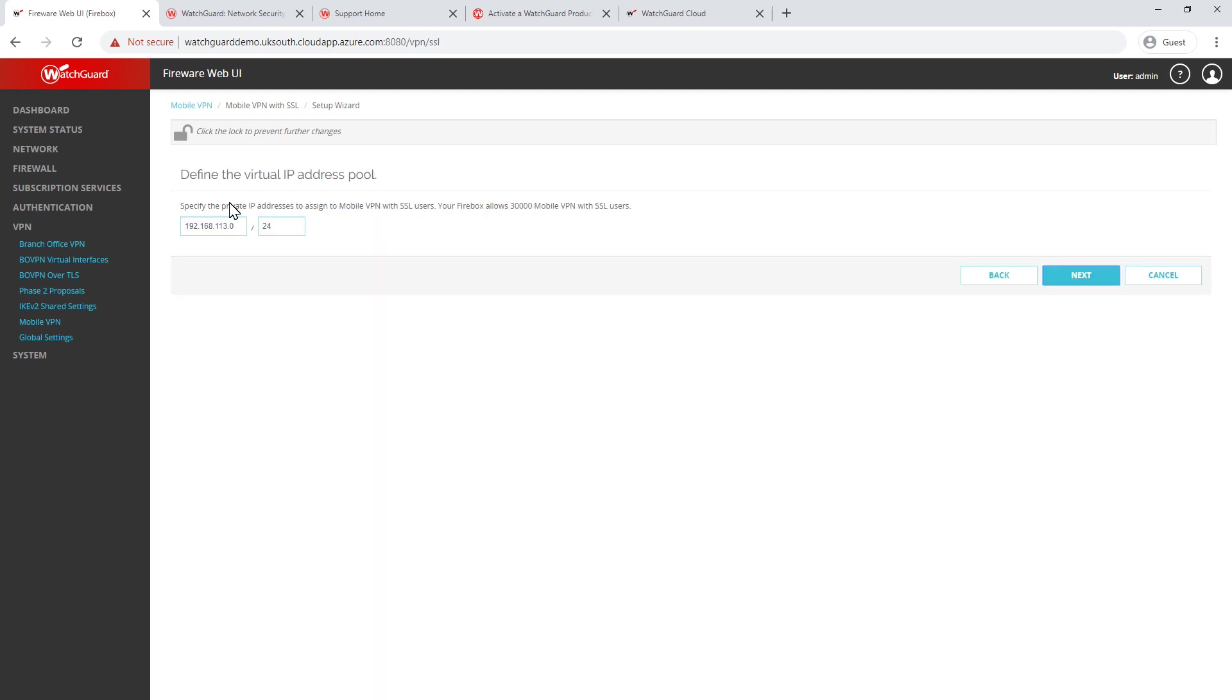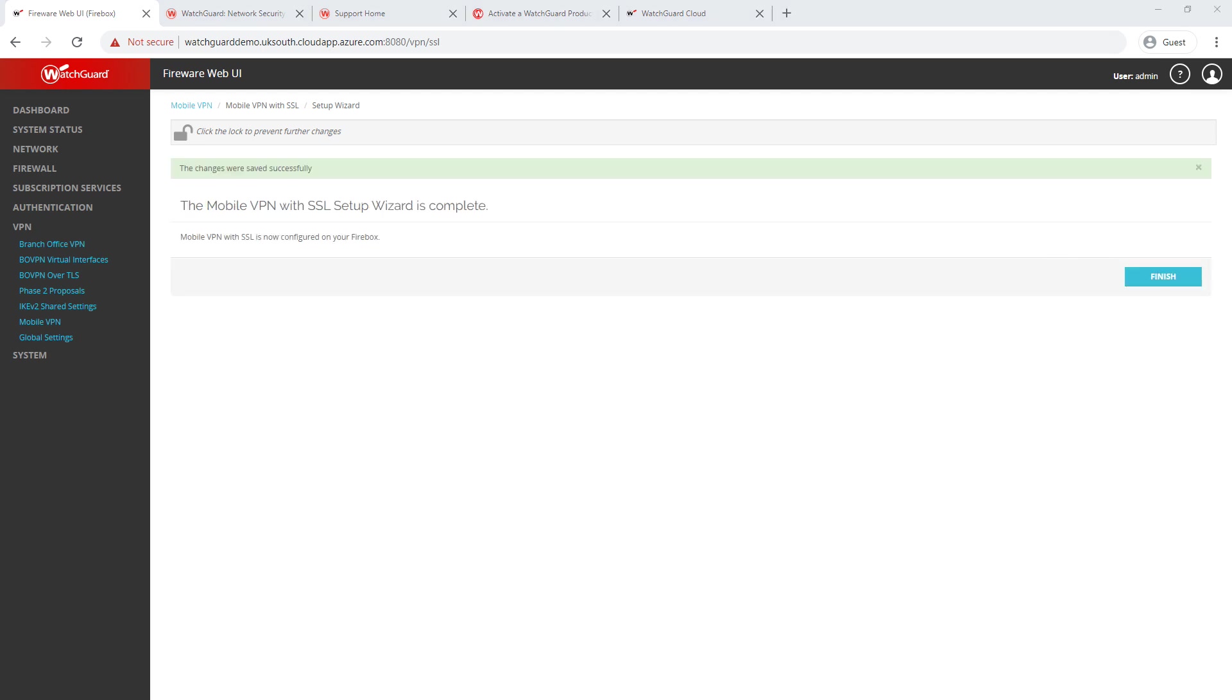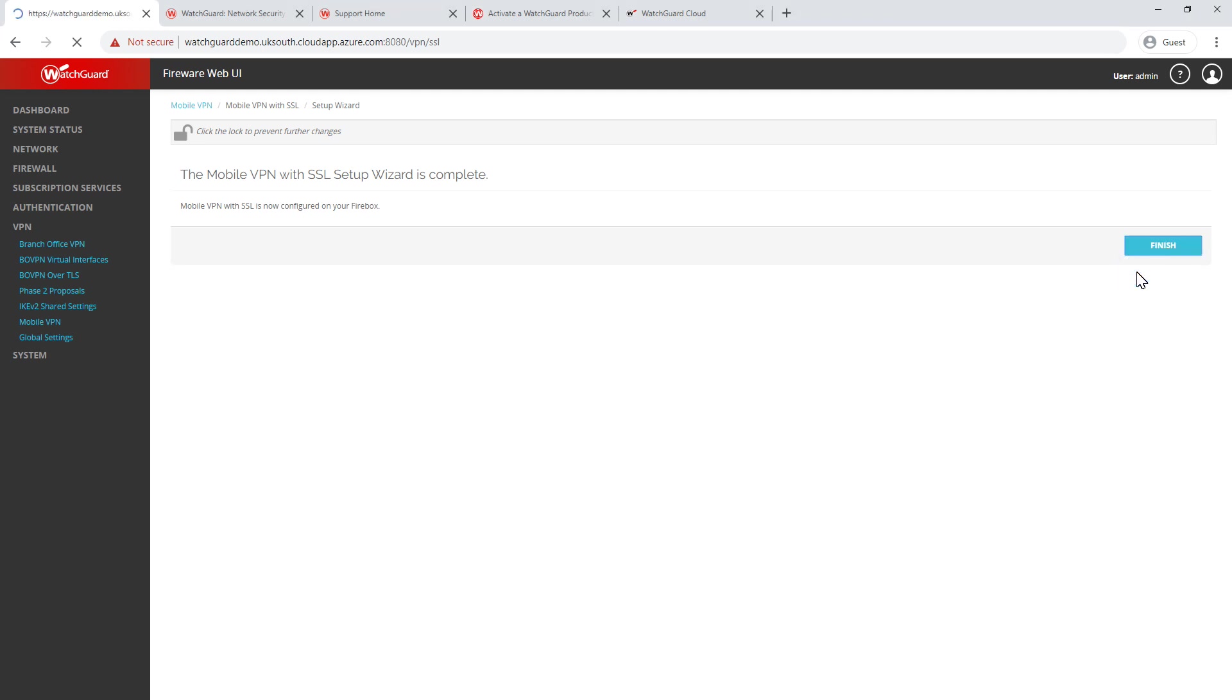And then we assign the virtual pool address. I recommend leaving it as the default. If you do need to change it, just avoid using things like 192.168.0.0 or 10.0.0 or .1 because you get conflicts. Click on next. And that's it. Our VPN is now set up and complete. So I can go ahead and click finish.